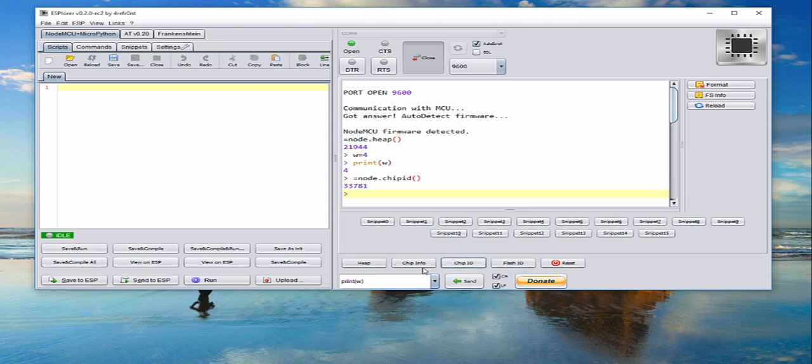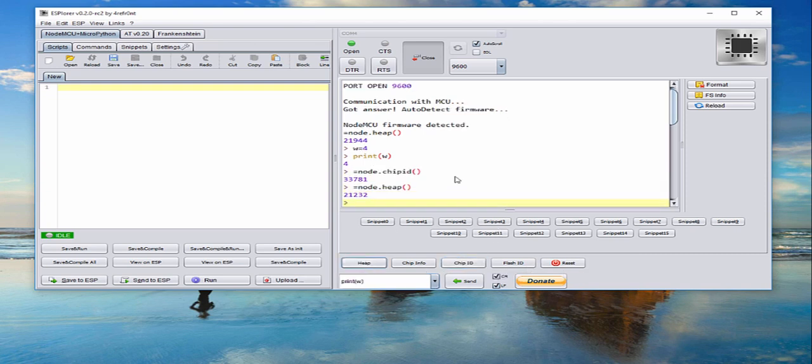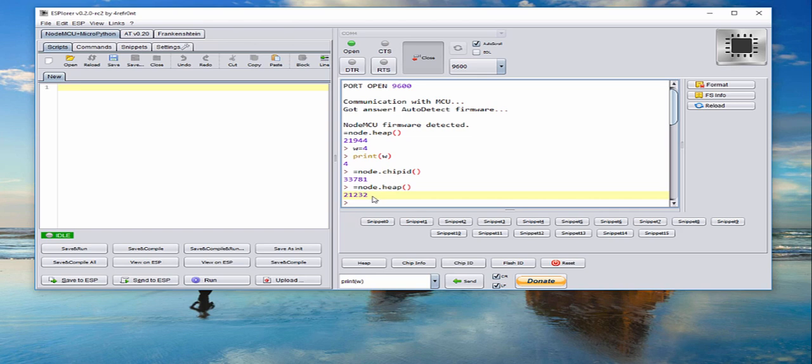Also you can reset the chip from here, get the chip ID and heap, which is the memory, let's say the RAM memory that is left. This is not the one that you're writing your code, but you can see the RAM. If you're out of RAM you will get something that is called panic, when the chip is not working anymore and cannot do anything.